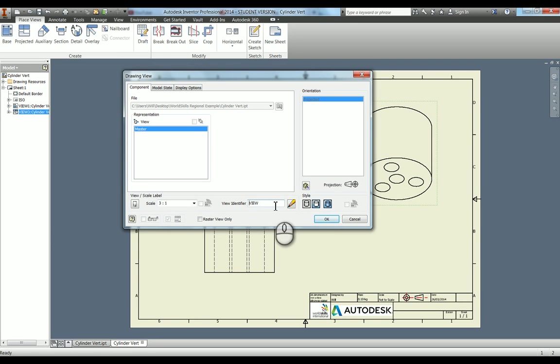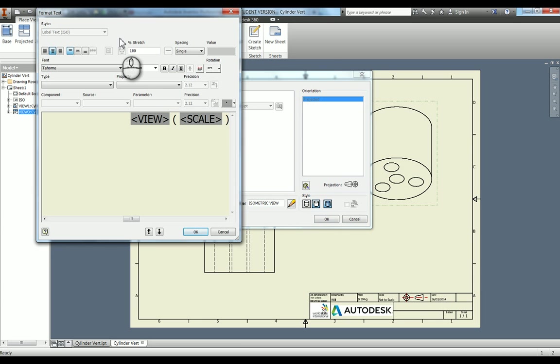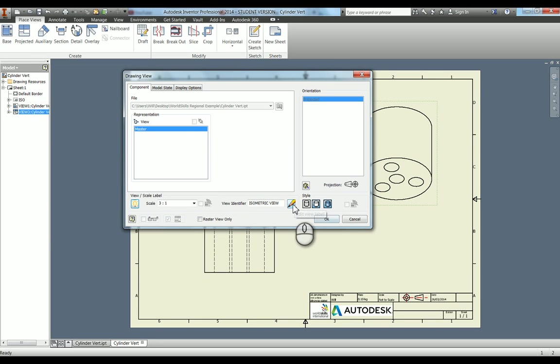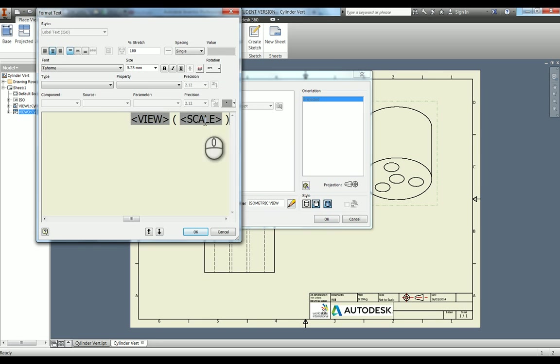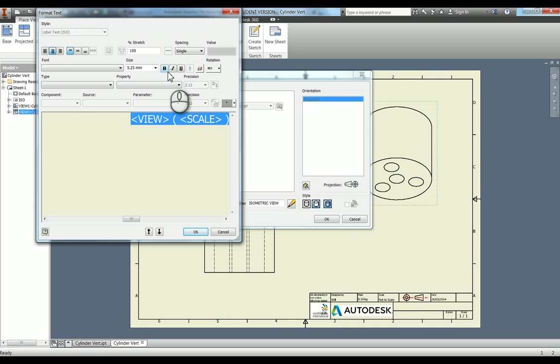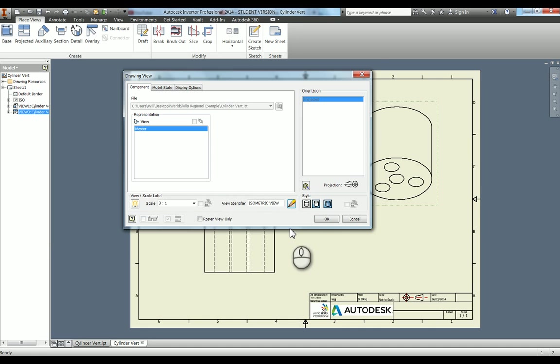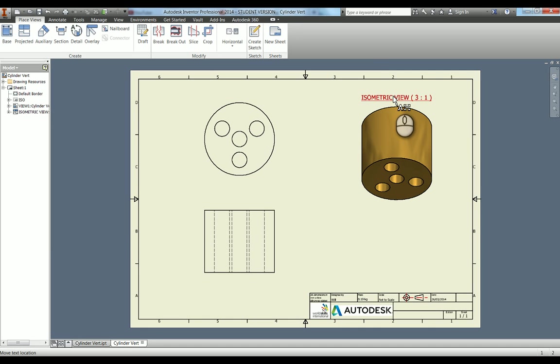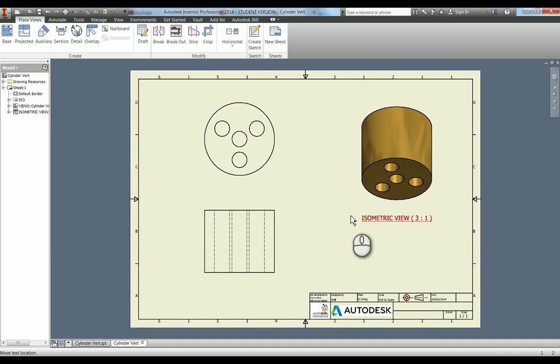Before I do that, I'm just going to underline it just because I think it looks better. Press okay. You can see it's put that in there.